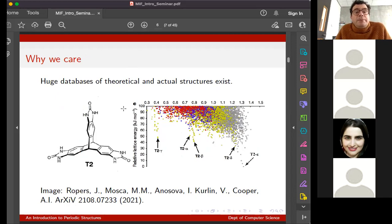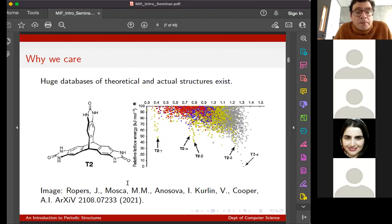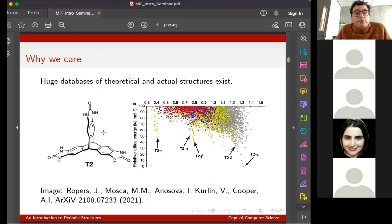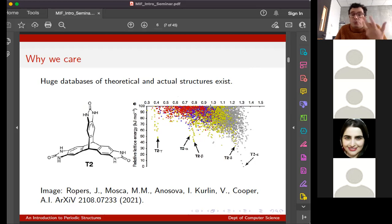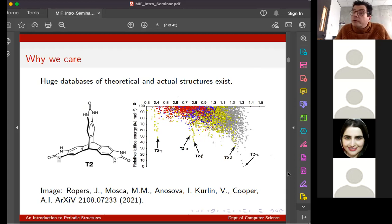We're applying this to big databases of theoretical and actual structures. This is a very familiar molecule called T2 - taken from a publication that a member of our group, now at Cambridge, was involved in, originally from another group in this department. It was work predicting exactly how this molecule would crystallize under different conditions. These are mostly simulated crystals - done in silico - and this took about three months on a massive load of GPUs. You're physically simulating how they turn out, arranged by relative density and lattice energy.